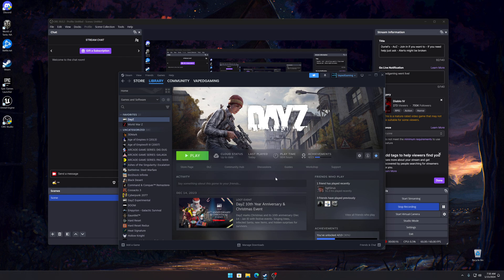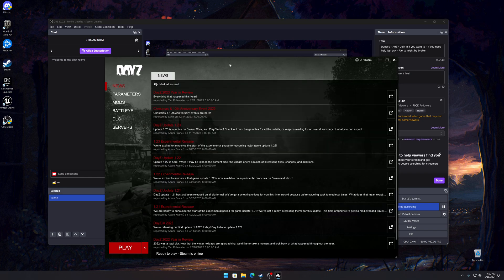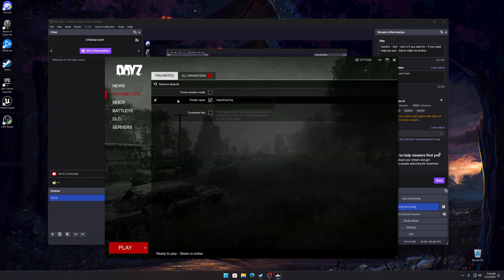Basically, once you have the game installed, you're going to click play. Now we'll wait for the DayZ launcher. First thing you need to do is you need to go to parameters and you need to set a name.